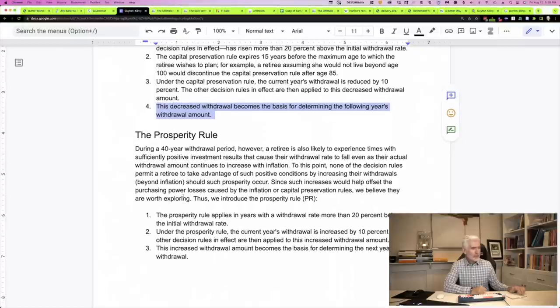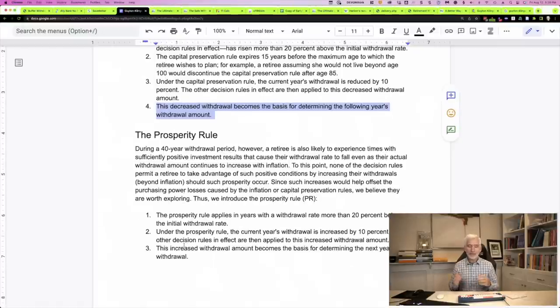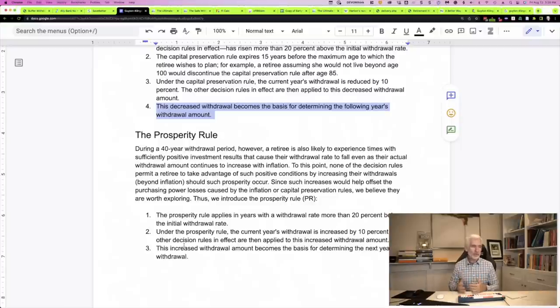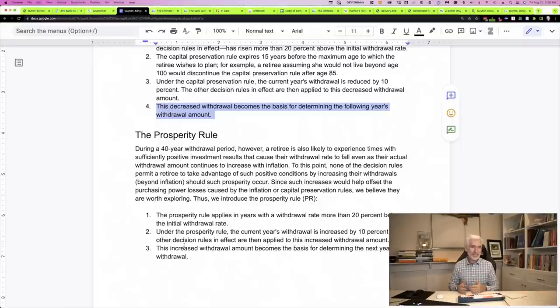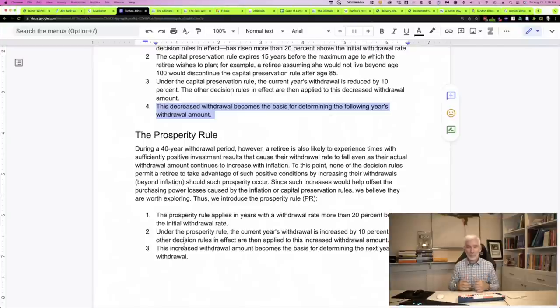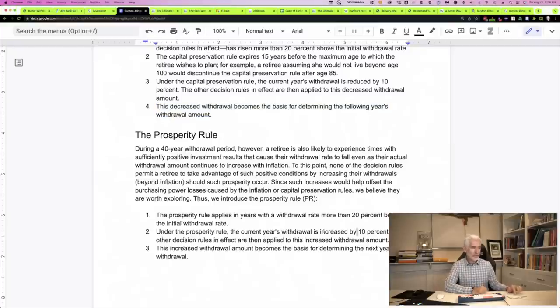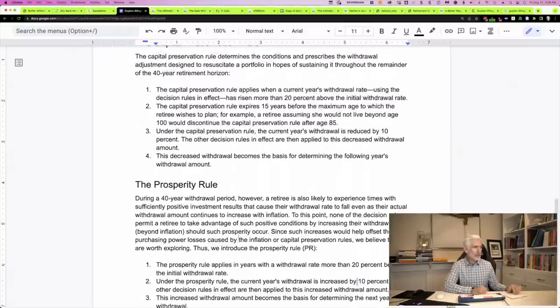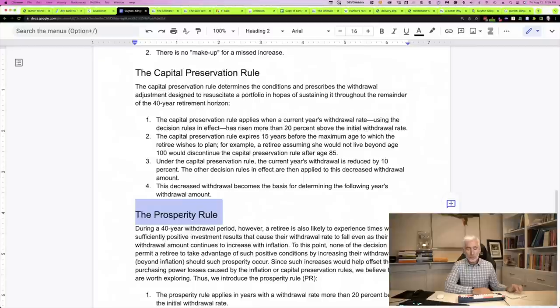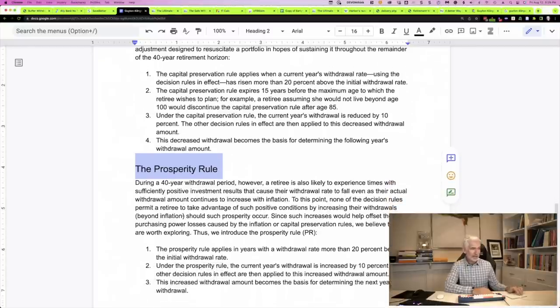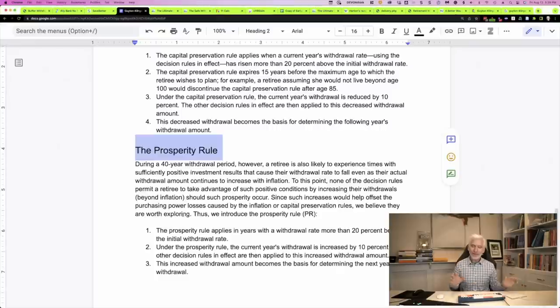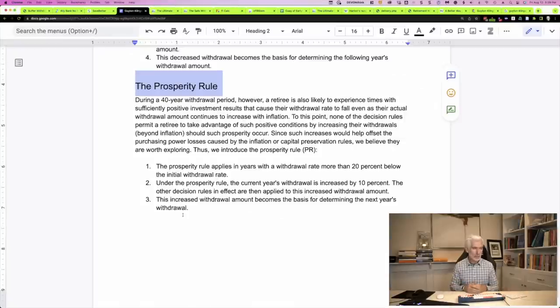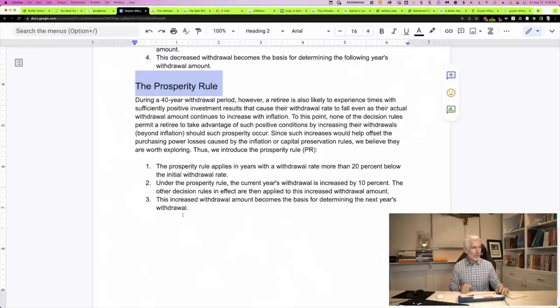The prosperity rule is kind of the opposite. It's when your current year's withdrawal rate is less than 4%. So that means things are going really well. You're not taking that much of your portfolio. Inflation might be low, stock market might be doing great. If it's below 4%, you can take an increase of 10%. So you can think of those as the guardrails. The capital preservation rule protects you when bad things are happening. The prosperity rule rewards you when good things are happening. Definitely a more complicated set of rules.